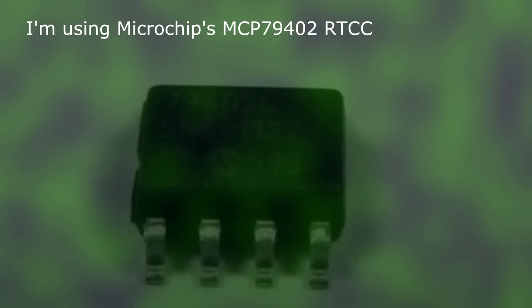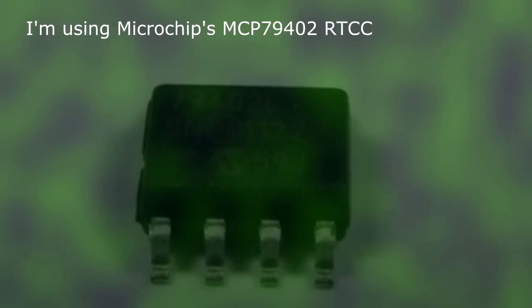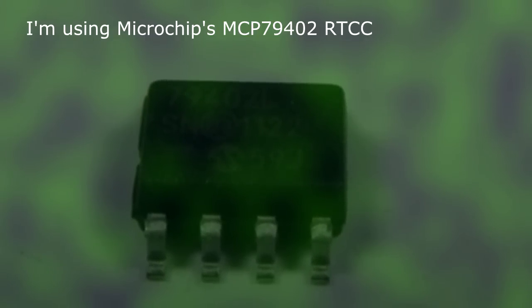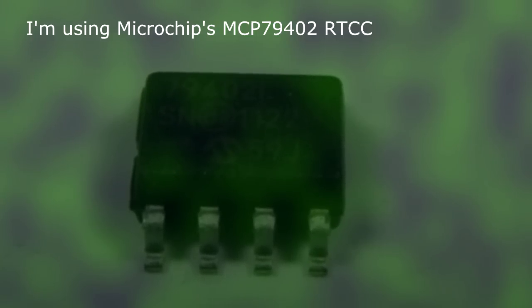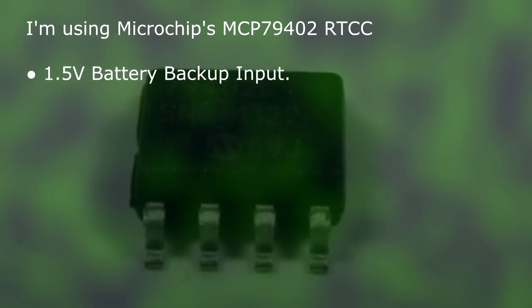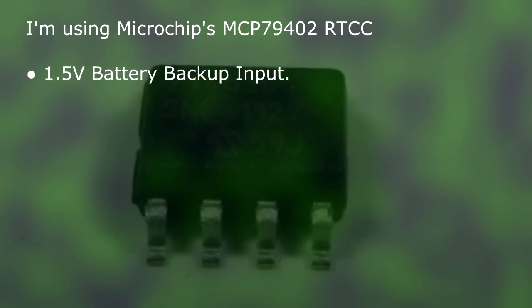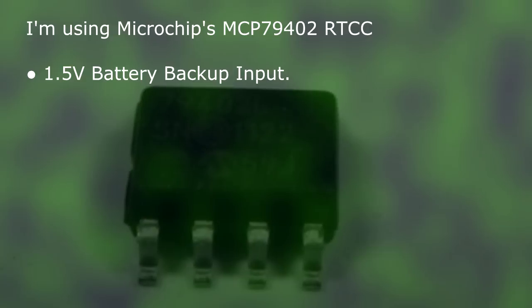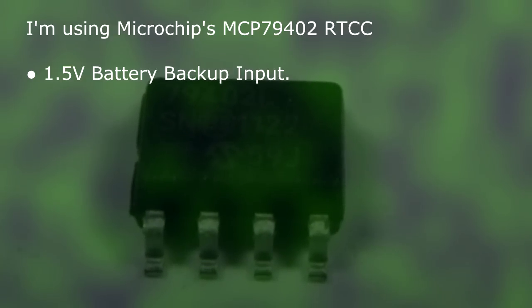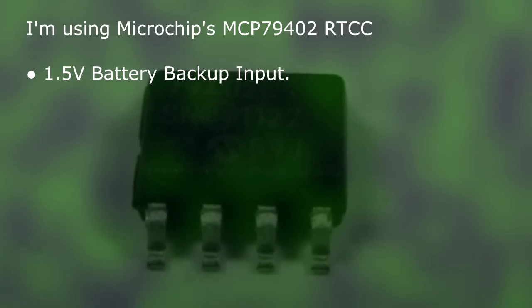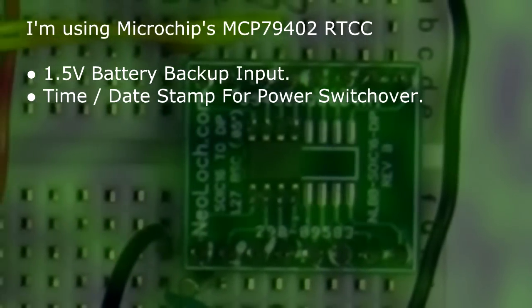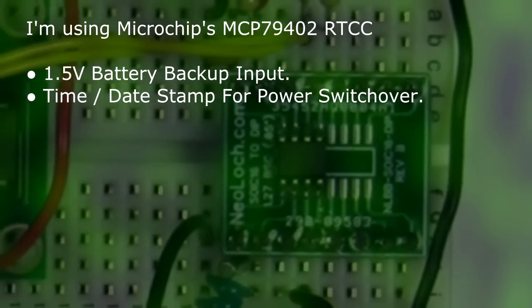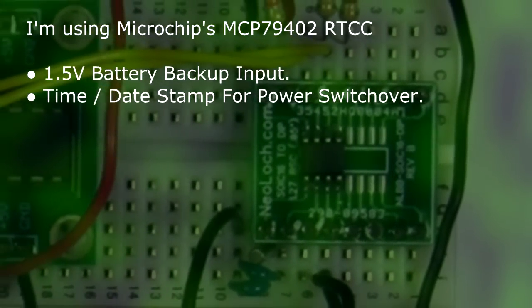The RTCC I'm using here is the MCP79402, which has the following features: 1.5 volt battery backup input with automatic switching when main power is lost, power fail timestamp for battery switchover,